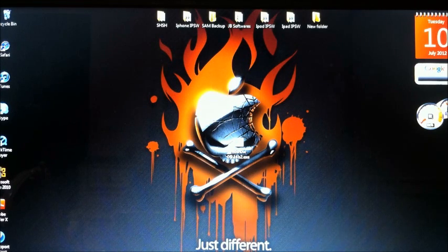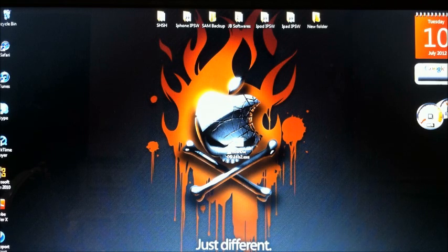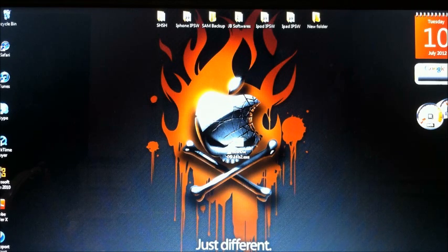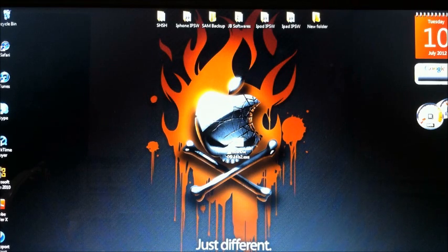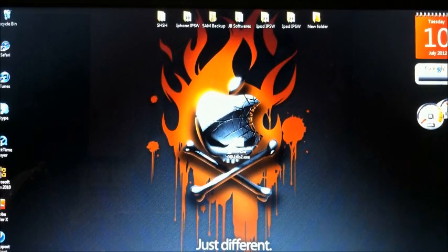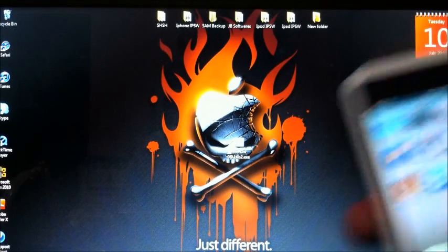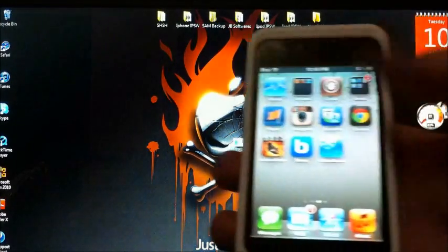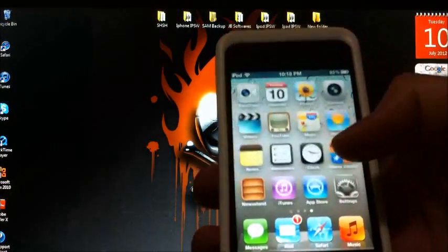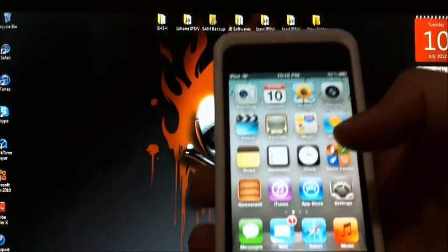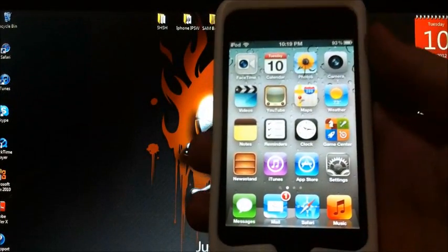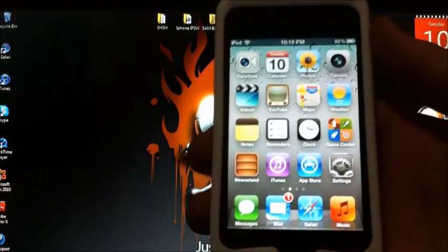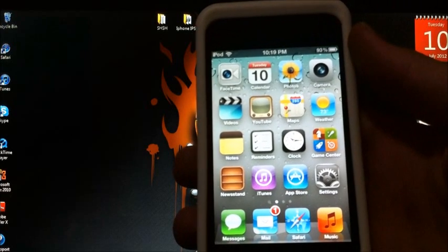Redsn0w 0.9.14 beta 2, which was released a couple of days ago by the dev team. I will be showing you how using my iPod touch and this works on all iOS devices, any firmware, so it does not matter.